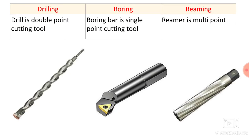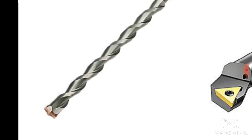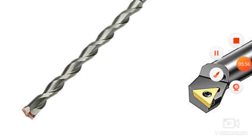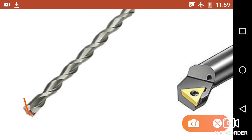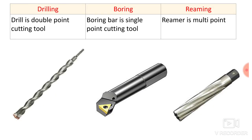Now the third point — a drill is a double point cutting tool. Here in this diagram you can see the drill bit, which has two cutting edges at its bottom end. The twist drill has two cutting edges at its bottom, and with these cutting edges it removes material. The flutes serve another purpose, and the cutting action is done only by these two edges. That is why the drill bit is a double point cutting tool.